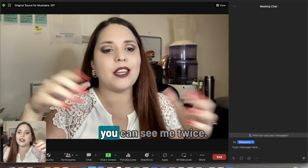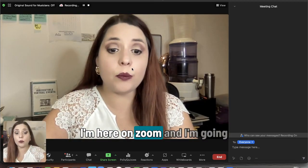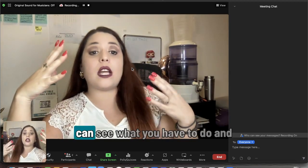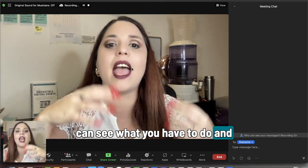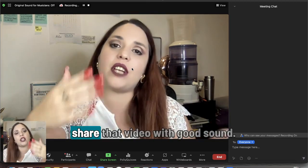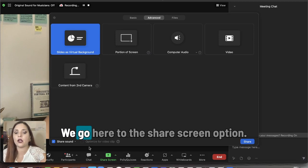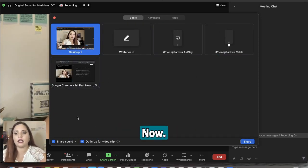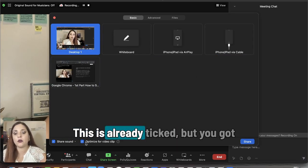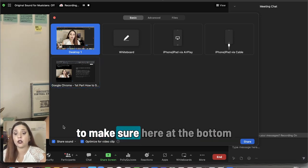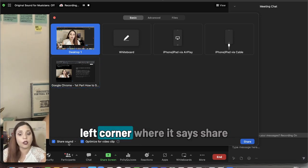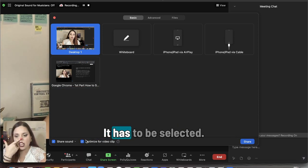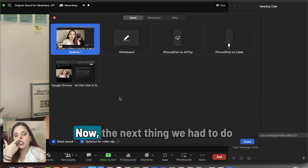As you can see, you can see me twice. I'm here on Zoom and I'm going to share my screen so that you can see what you have to do and what you have to click in order to share that video with good sound. We go here to the share screen option, we click there, and we're going to get this screen. You've got to make sure here at the bottom left corner where it says 'share sound' and 'optimize for video clip' — it has to be selected.